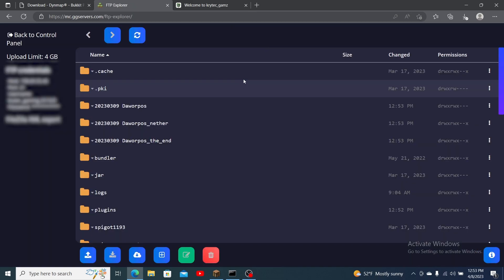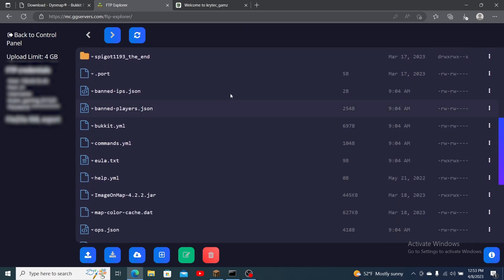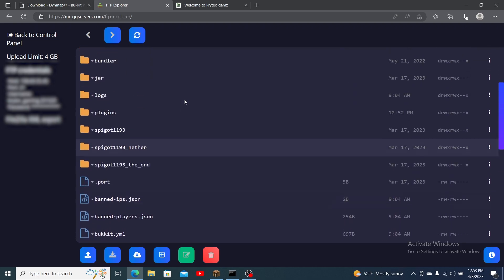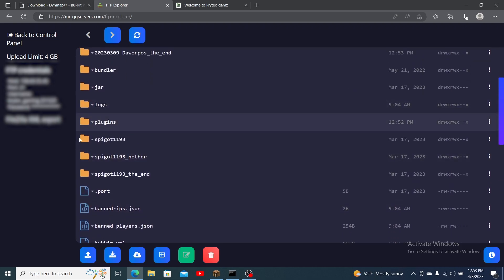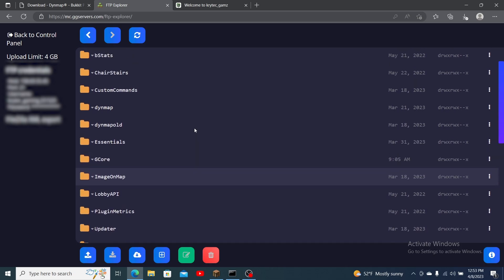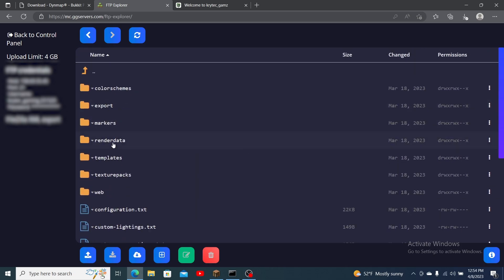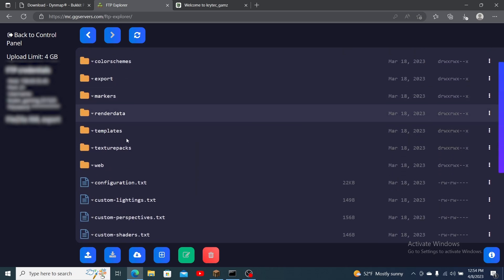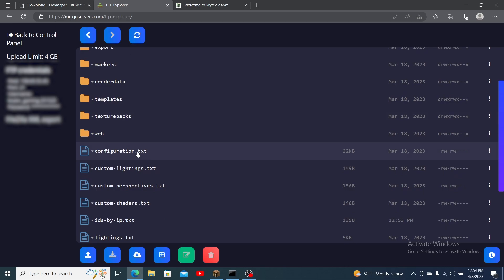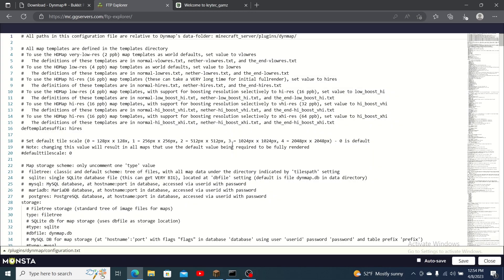Now let's move on to configuring the settings menu. Stop your server and click FTP file access. Enter the plugins folder and find the folder named DynMap. Open it and locate the file named configuration.txt. Press edit to the right of it.